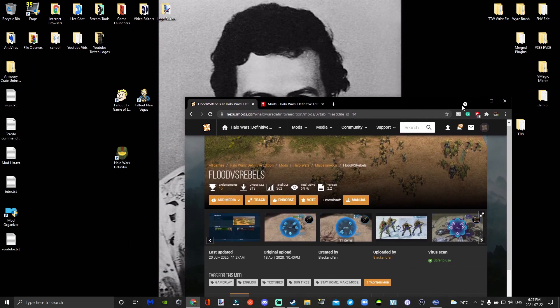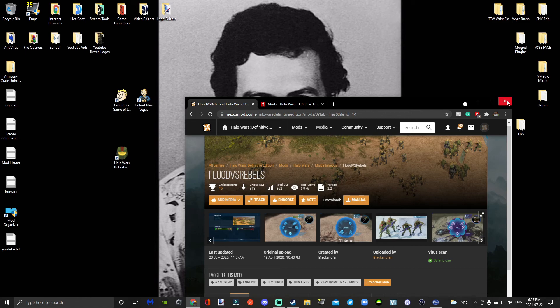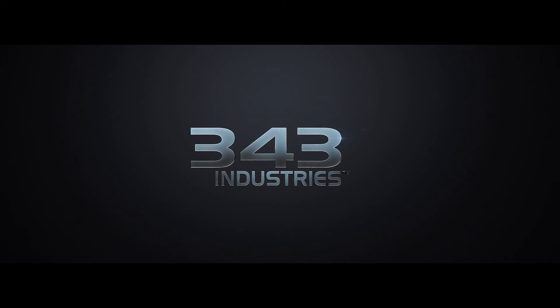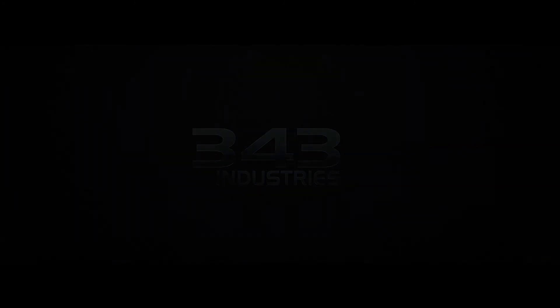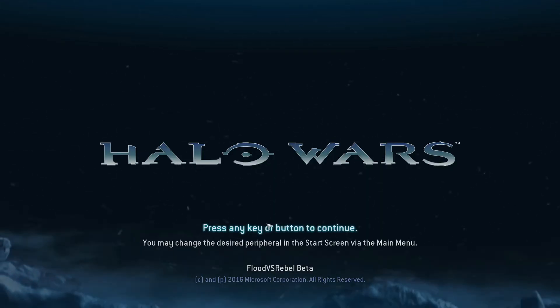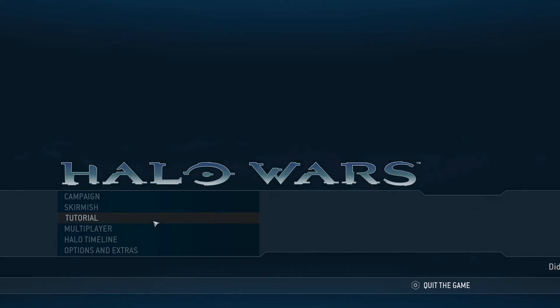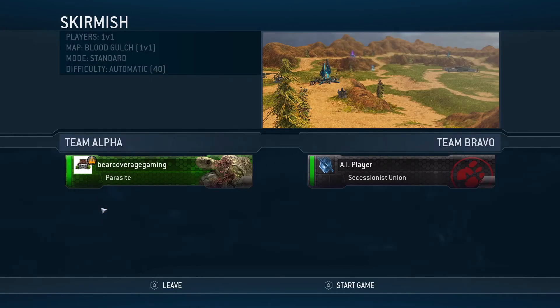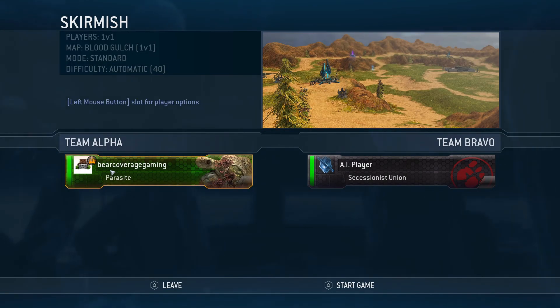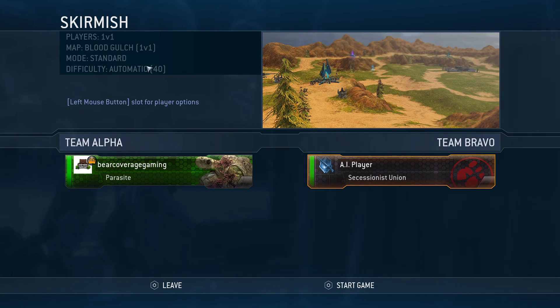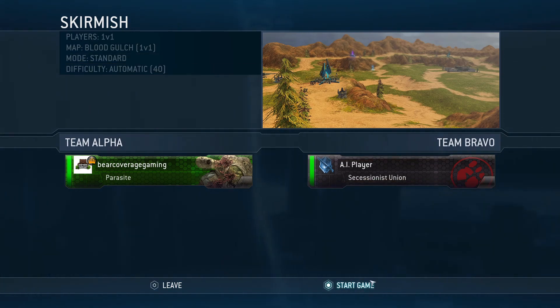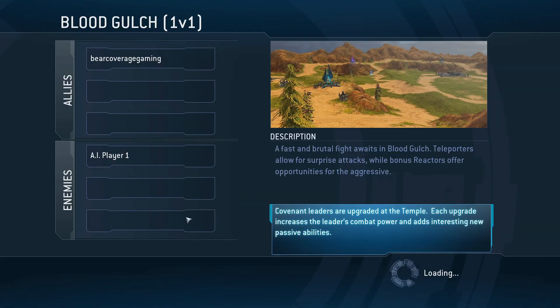So anyways, you can go ahead and run your game now. Then you're just going to go to Skirmish, and there we go: I'm the Flood and there's the Rebels. I'll go ahead and start the game and show you guys a little bit of what's going on here.